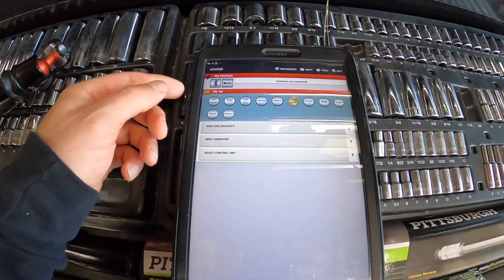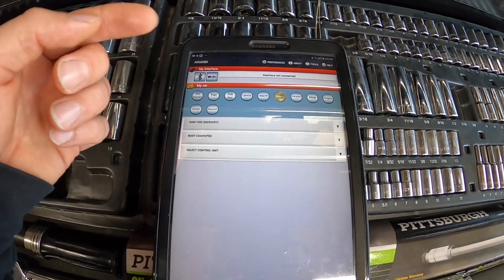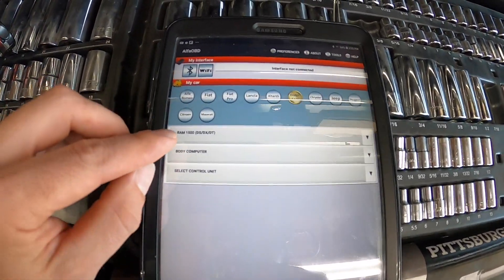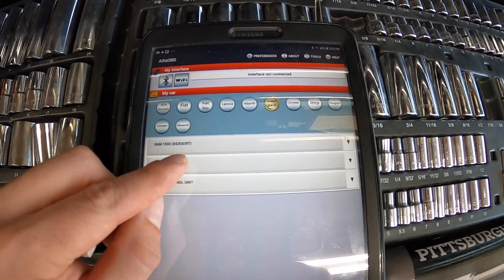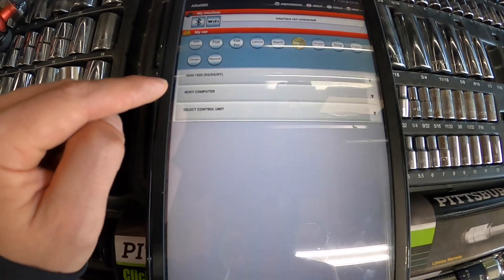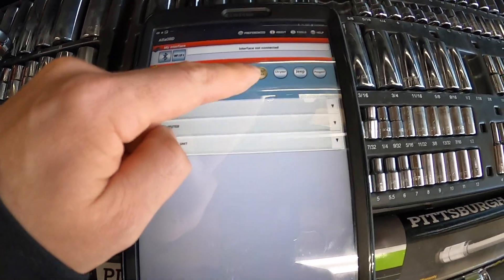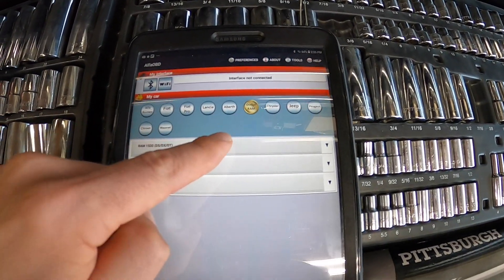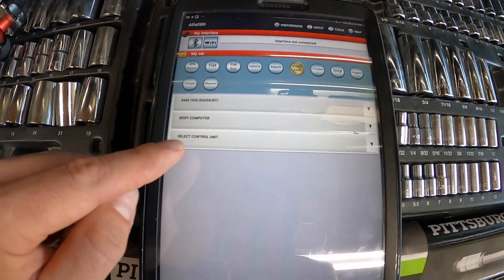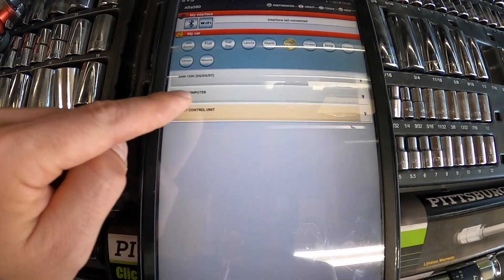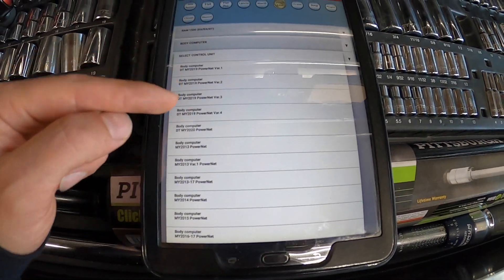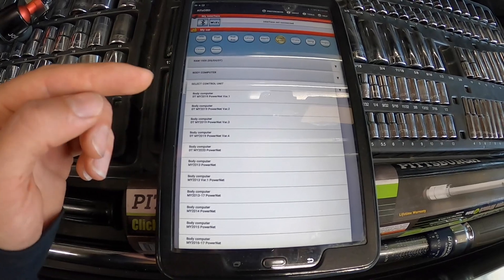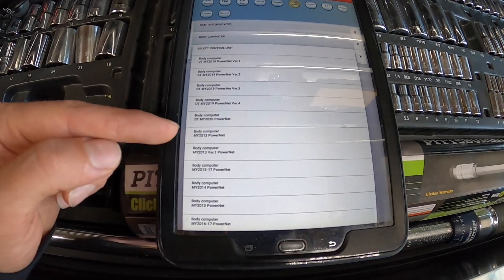It's going to pop up like this. You're going to have to select your year, make, model, all that stuff. We've got RAM 1500, we've got the body computer, and you can see here all the different brands — Dodge slash RAM. We're going to go over here and select your model year.